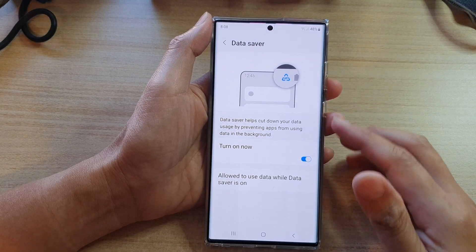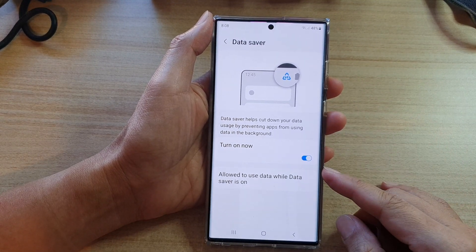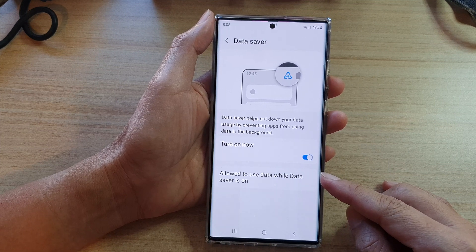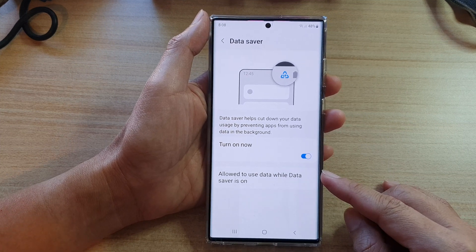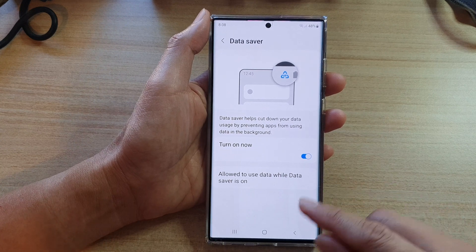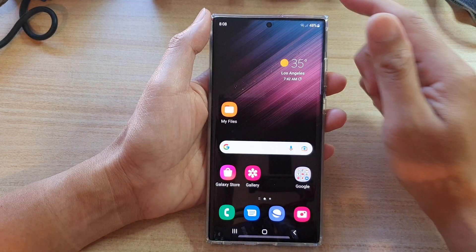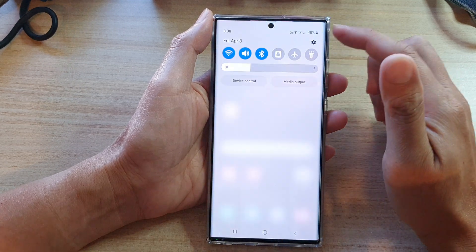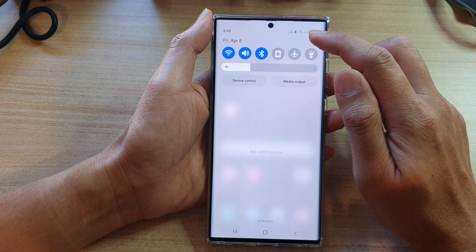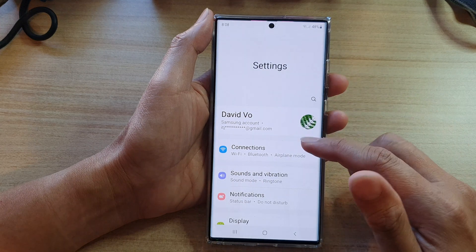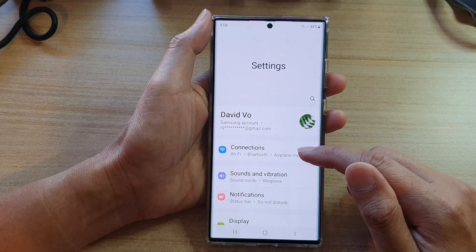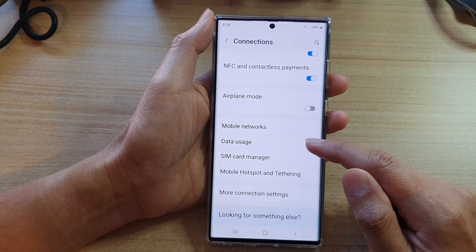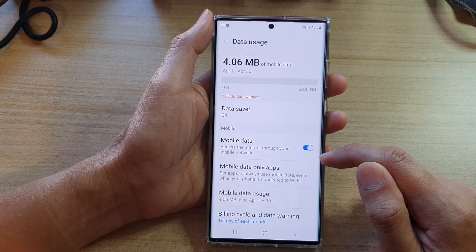In this video we're going to take a look at how you can allow some apps to use data while data saver is on on the Samsung Galaxy S22 series. First tap on the home button to go back to the home screen, swipe down at the top and tap on the settings icon. In settings go down and tap on connections, then go down and tap on data usage.